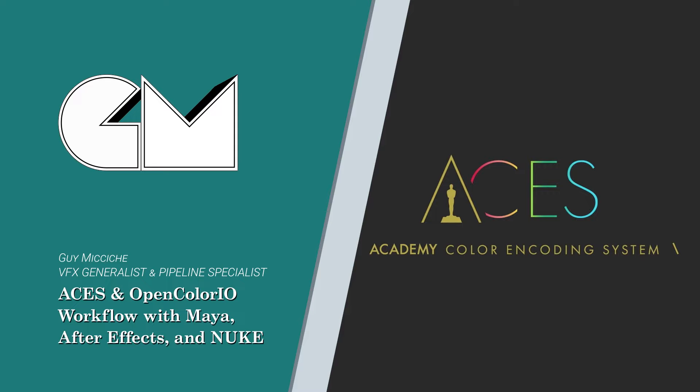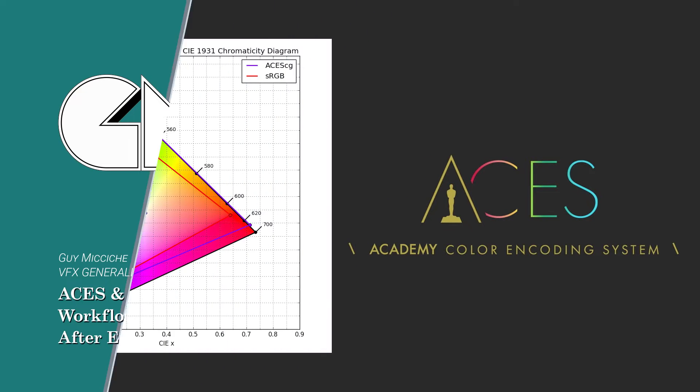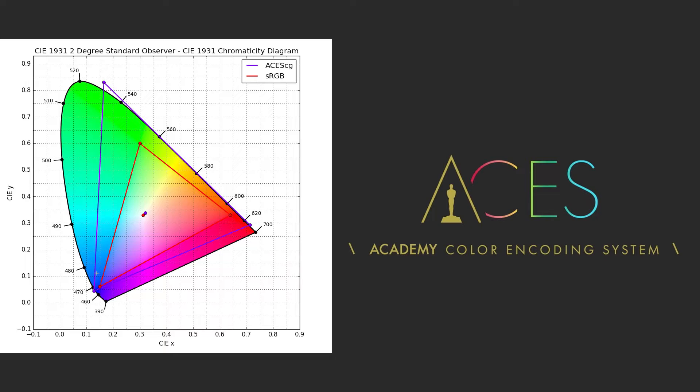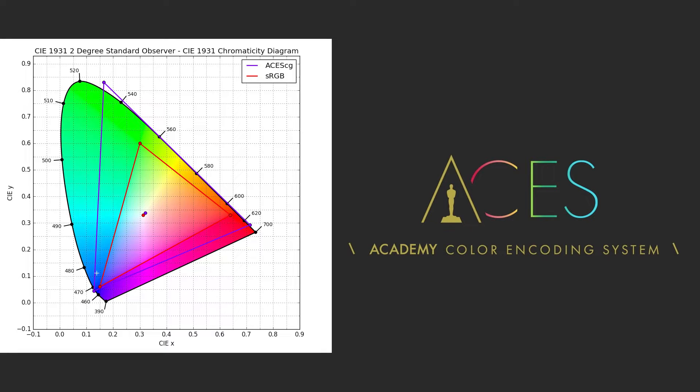Hello everybody, and welcome to ACES and OpenColor.io Workflow in After Effects, Maya, and Nuke. In this lesson, let's examine a simple workflow when working with the ACES color profile in Maya, After Effects, and Nuke.